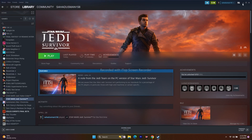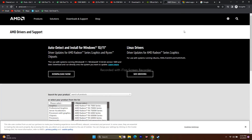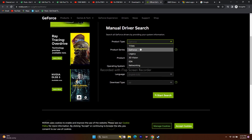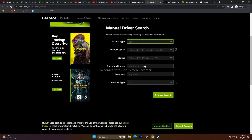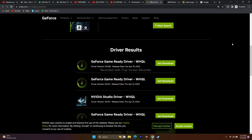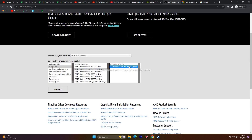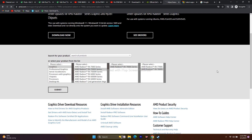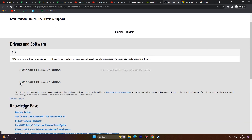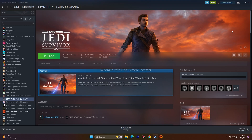The next step is to update your graphics card manually. I'll provide links in the description for both NVIDIA and AMD users. For NVIDIA, go to the link, select your product type as GeForce, choose your GPU series, model, and operating system, then click Start Search. The latest version is 531.68, released April 18, 2023 — download and install it. For AMD, go to the AMD link, select your graphics details, click Submit, and download the appropriate version for Windows 10 or 11.